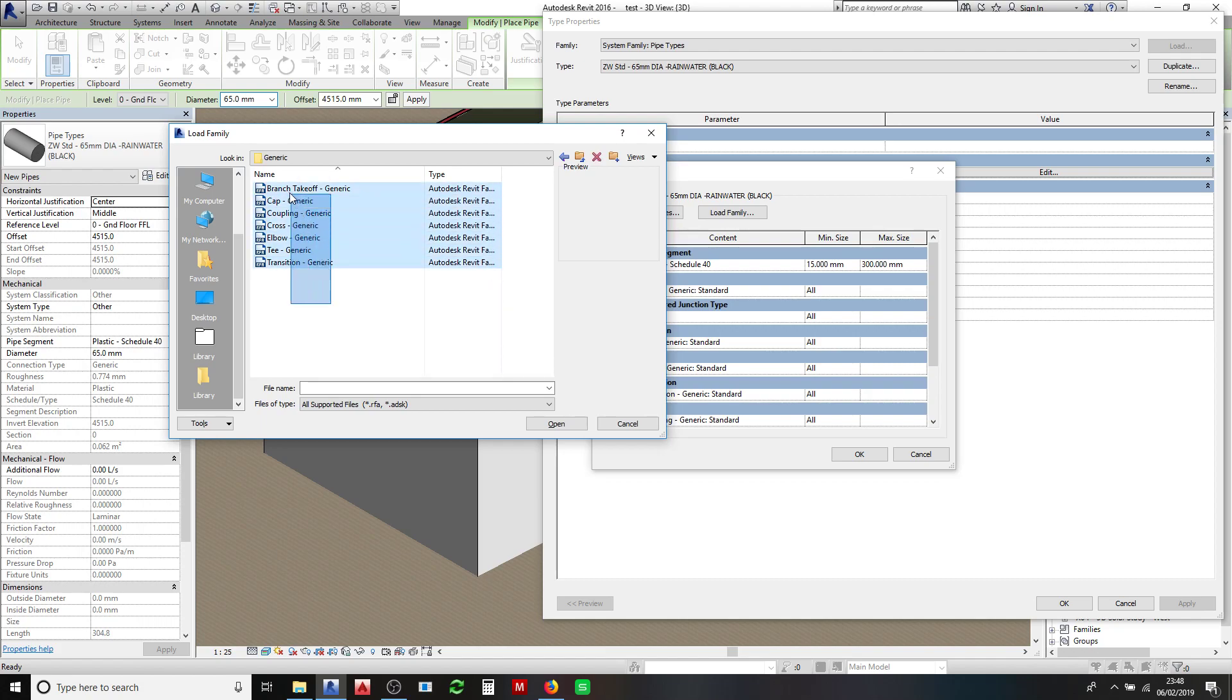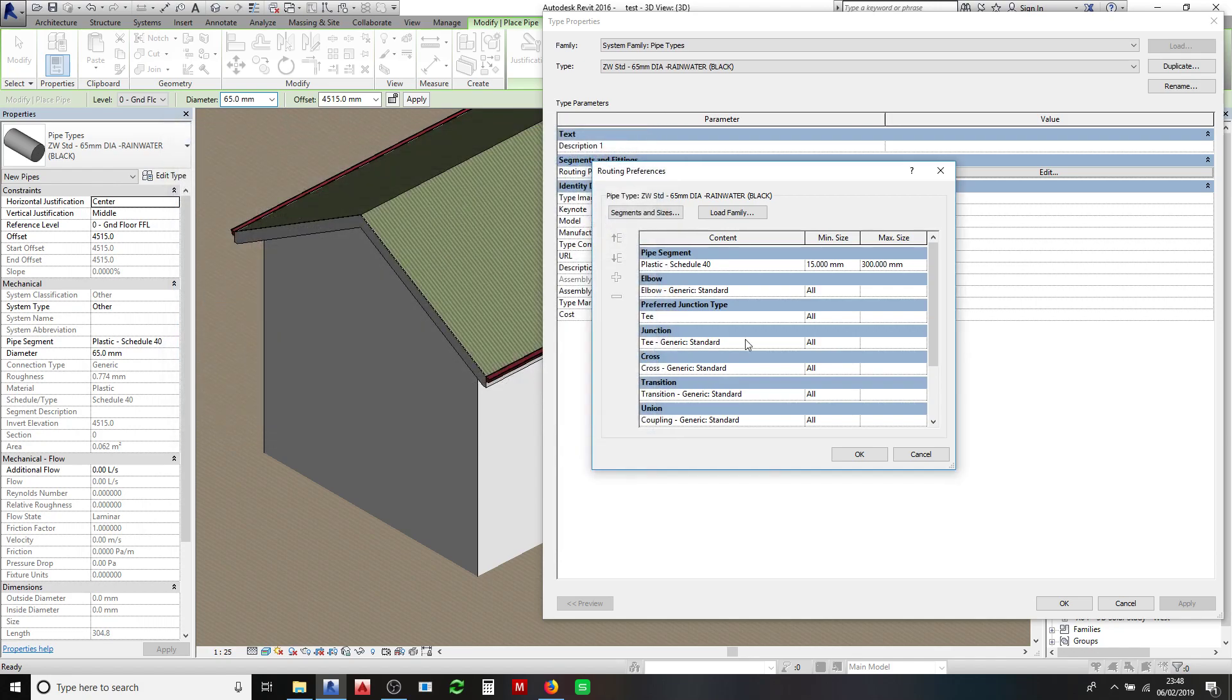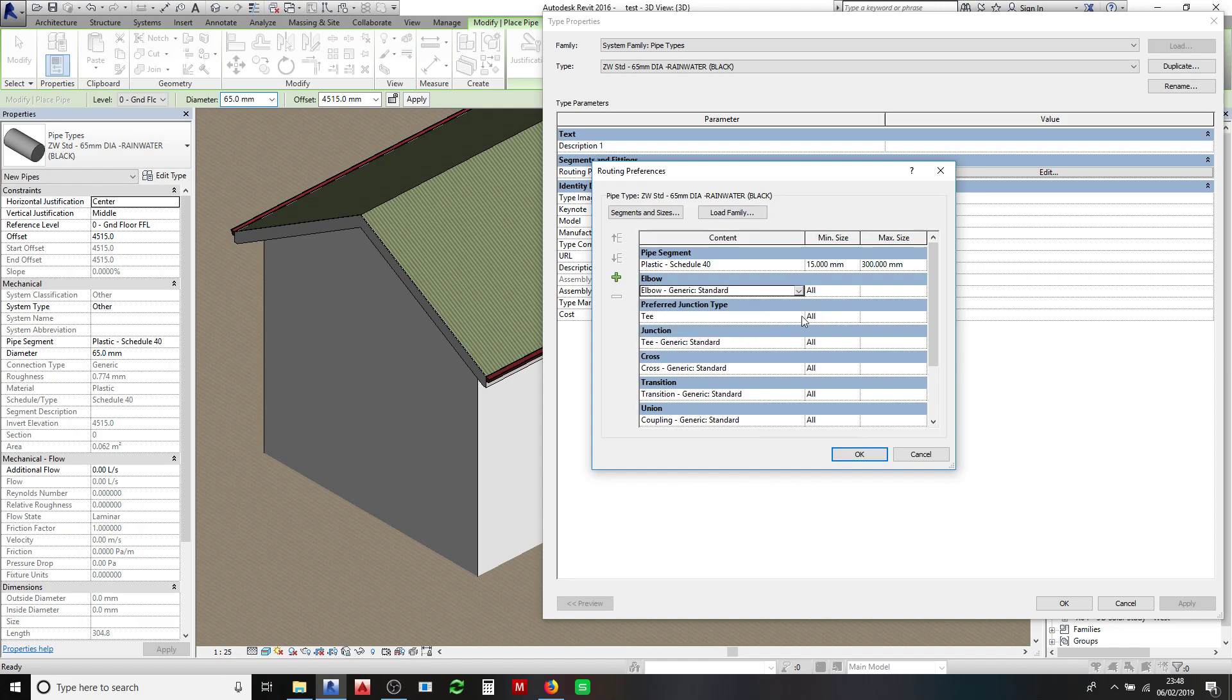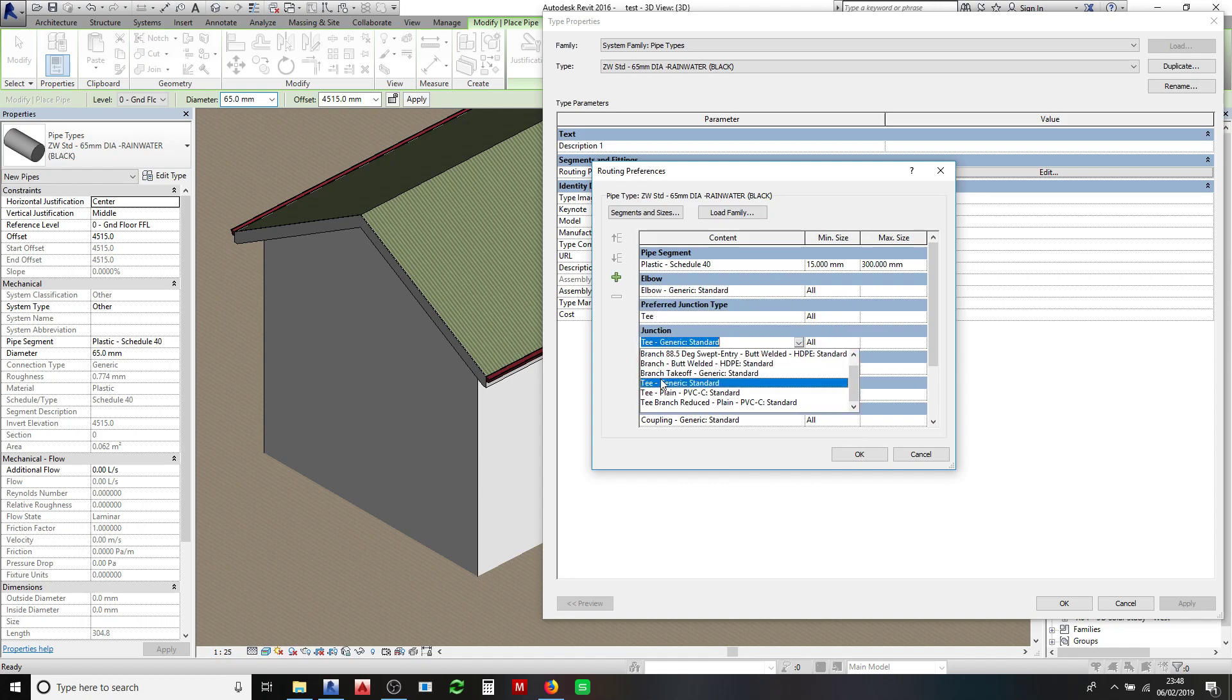You can select all of these in the list, click open. Then what you'll need to do is you'll need to come along down this content list here and you will need to come and just select those generic items that you've just loaded in there.